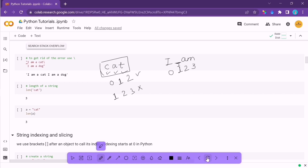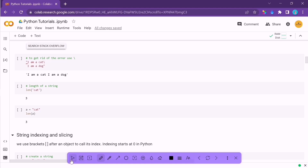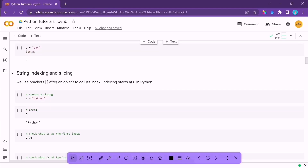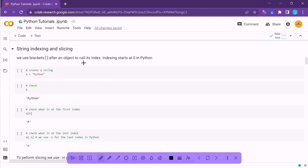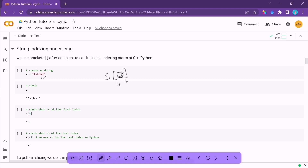Now let's see how we can do indexing and slicing. Let's say we created a variable s = 'python'. To check what character is at a particular index, use square brackets with the index — for example, s[0] gives 'p' because indexing starts at 0. s[1] gives 'y'. To get the last character, use s[-1] — negative indexing goes backward from the end.